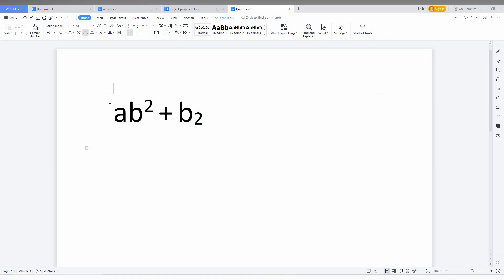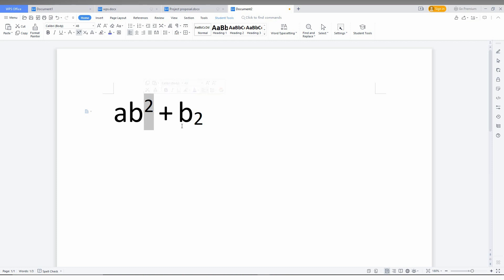So how to use superscript? For example, ab² + b₂. This thing in uppercase position is called superscript and the down position is called subscript. Let me show you how to make this. First, I'll type y square.